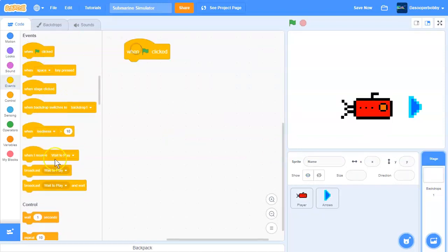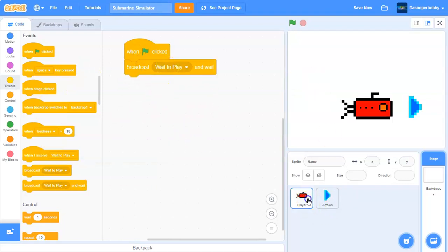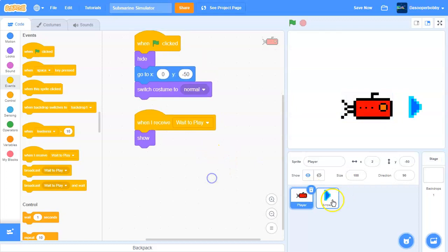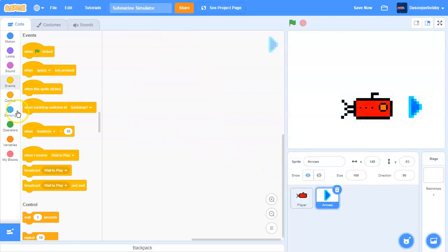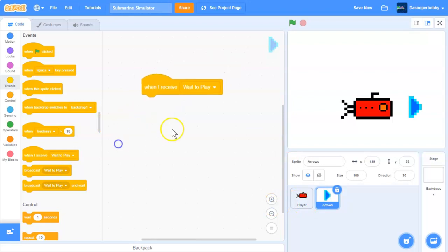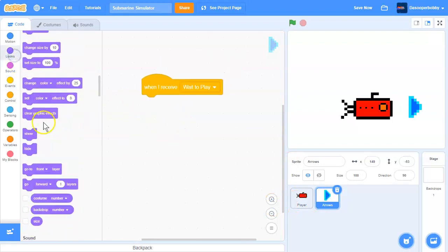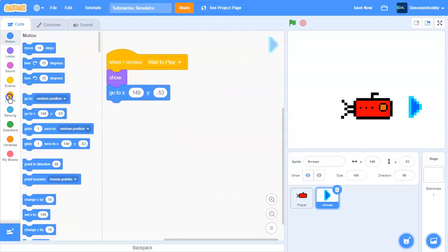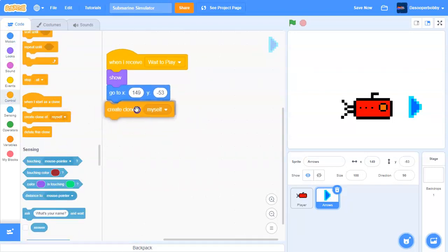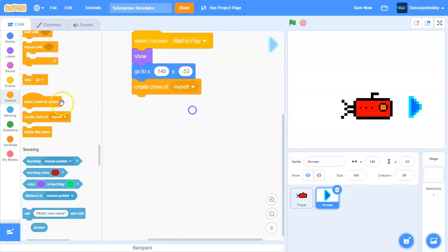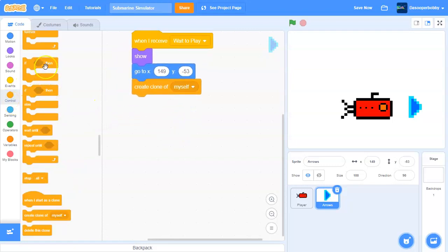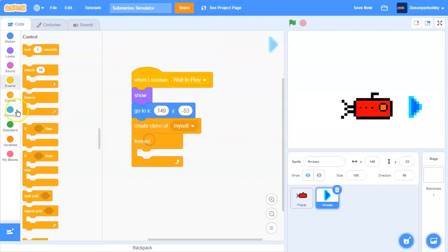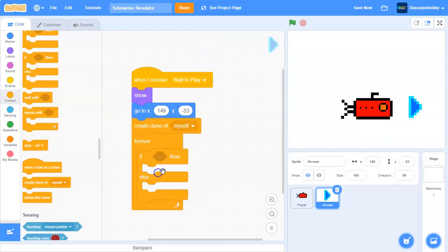When I receive the new message 'wait to play', then show — that's all we need there. In the backdrops, when the green flag is clicked, broadcast and wait, broadcasting 'wait to play'. So in our arrow sprite, when I receive 'wait to play', we show, go to that position, and create a clone of myself.